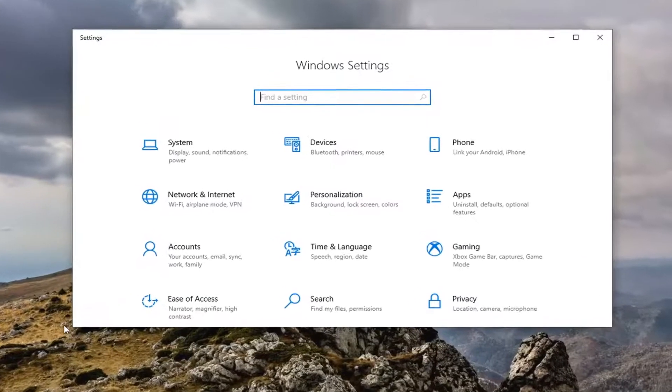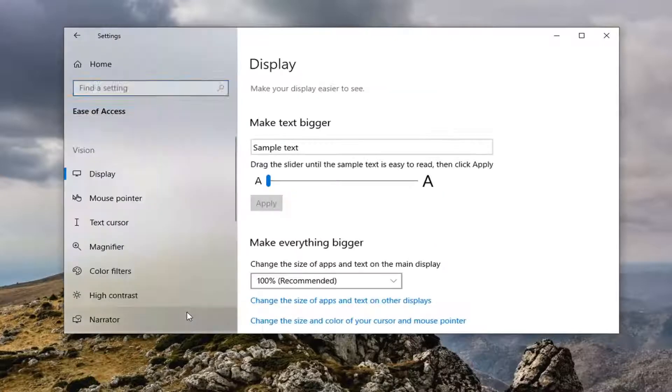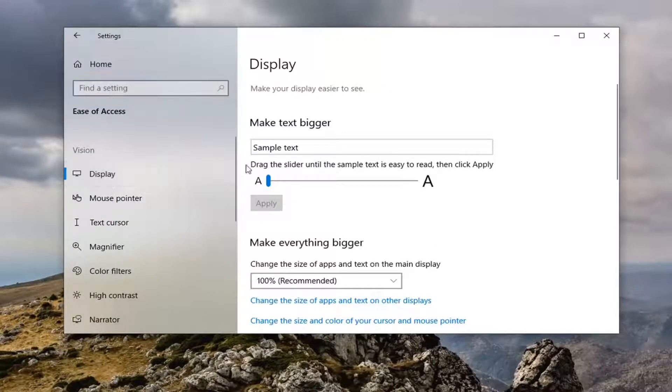Now locate the ease of access tile, go and select that, and then finally display should be the default landing page here.